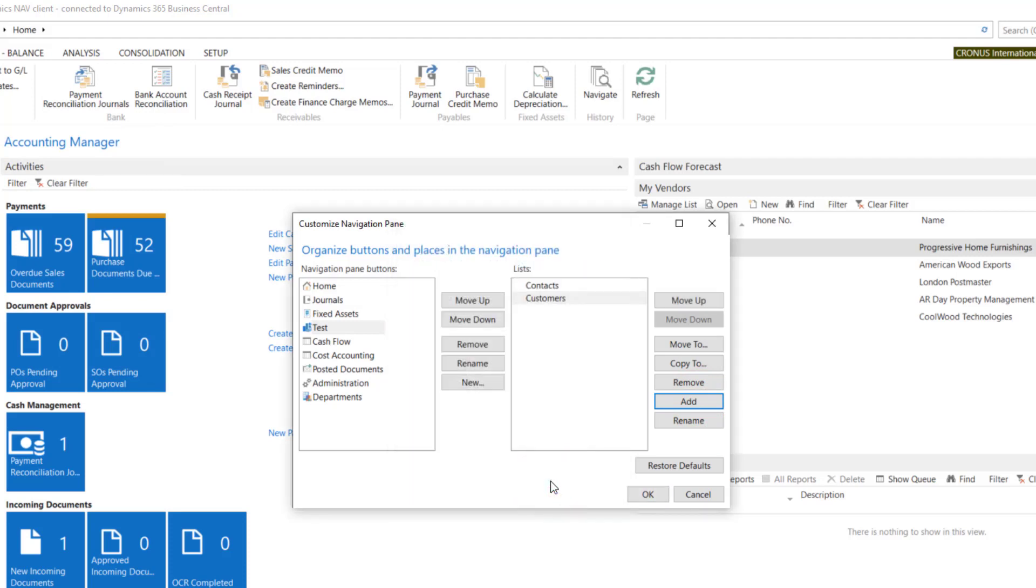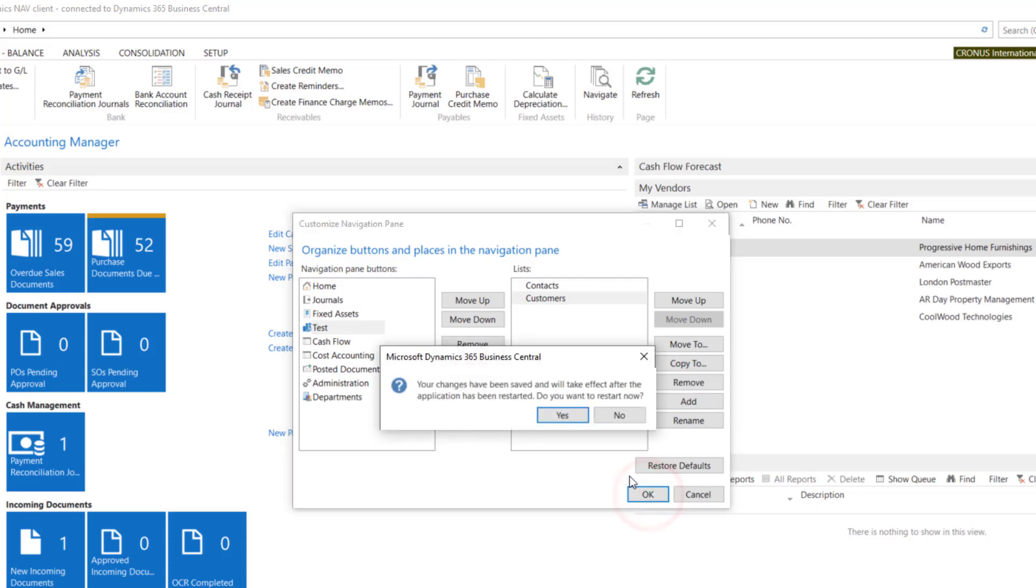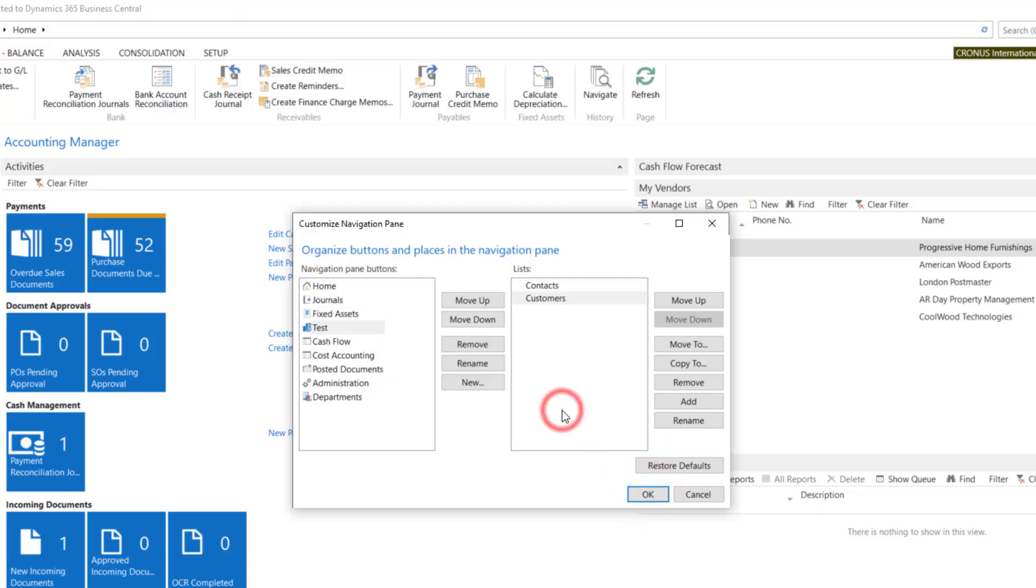If you want to finish and save the changes, go to OK. The system will restore the application.